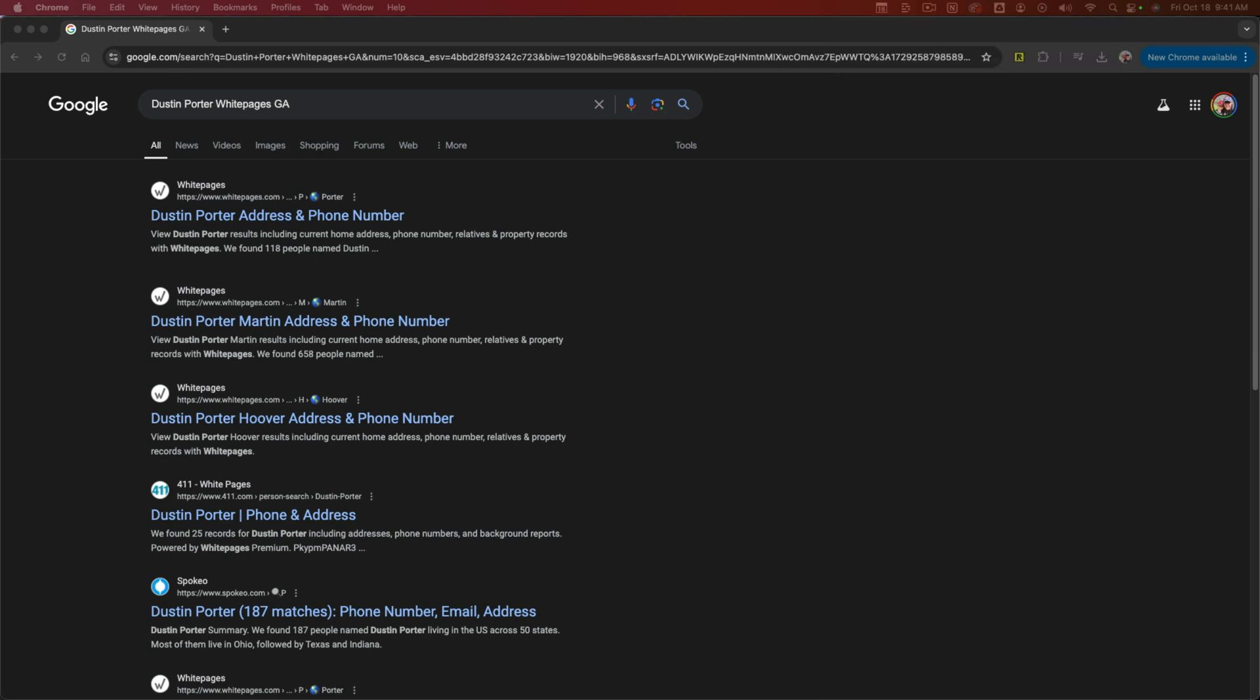Let's go ahead and hop over to Google. What I want you to do is type in your first and last name and then the state that you live in. If you want to get more specific as far as what page you want removed, like LinkedIn, white pages, whatever it may be, where that personal information is, you can include that keyword as well.